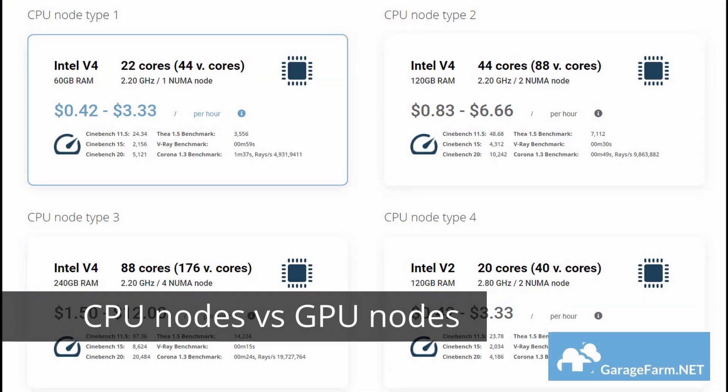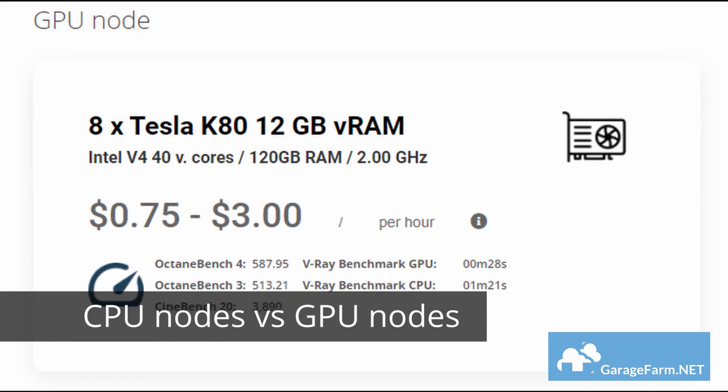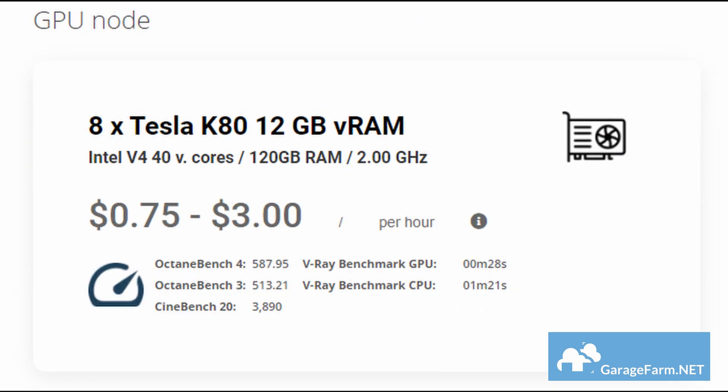The next test involved pitting garagefarm CPU nodes against the GPU nodes on the same setup but at full range this time.